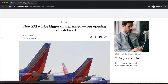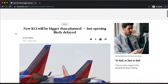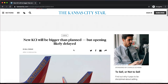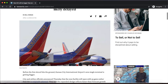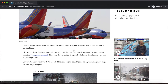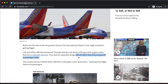My topic that I will be finding data for today is the Kansas City Airport. Let's take a look at this article titled 'New KCI Will Be Bigger Than Planned but Opening Likely Delayed' from the Kansas City Star. Down here, it says that this new design reflects faster than forecast growth in passenger traffic, but there is no source or data to back up this claim.